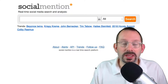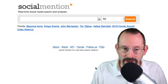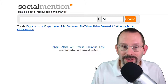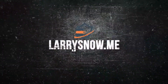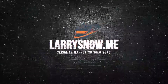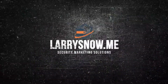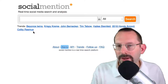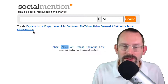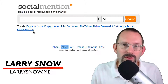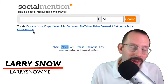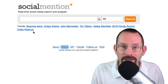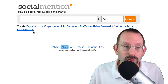Hey everyone, in today's video we're gonna be taking a look at Social Mention, a real-time social media search and analysis tool. I like to recommend Social Mention because it is super easy to use when you're finding out information that you need right away. There's no hunting and pecking — what you see is what you get. So let's get started looking at Social Mention.